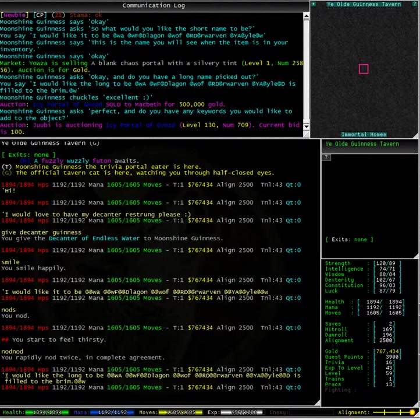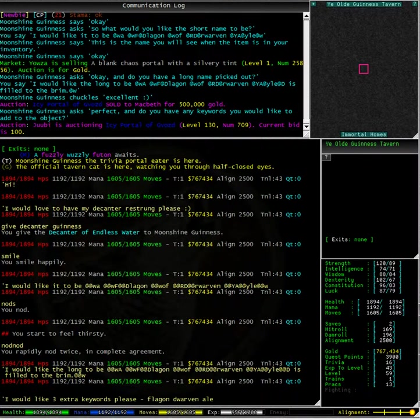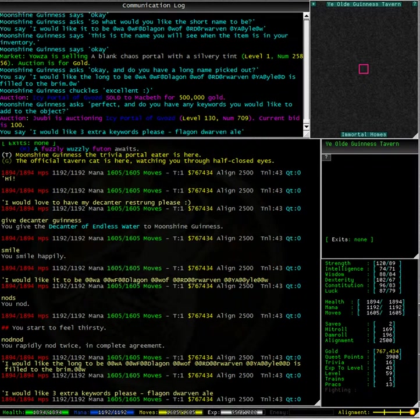Now she is asking for any keywords. Well, as I stated earlier, I have three, so here they are. These three keywords will be added to the current keywords my decanter had.